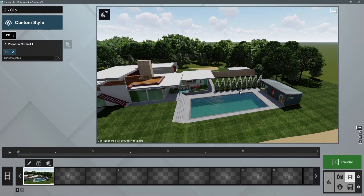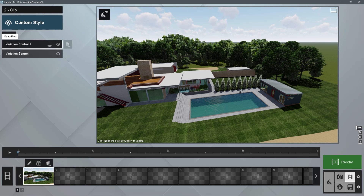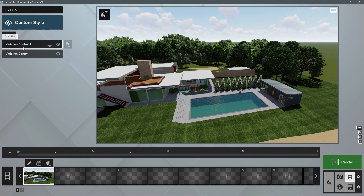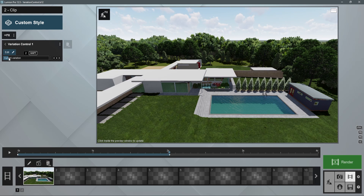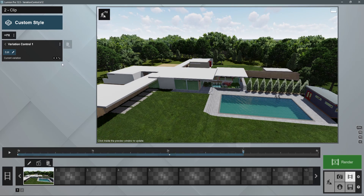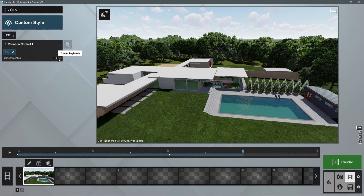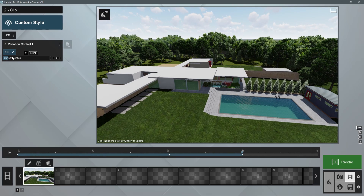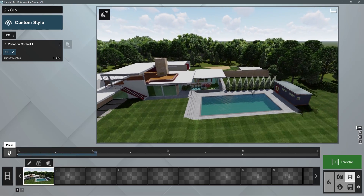Remember that you can do this for multiple models in the same clip by stacking the variation control effect for each model. The same can be done with the Kaufman House in a couple of keyframes.